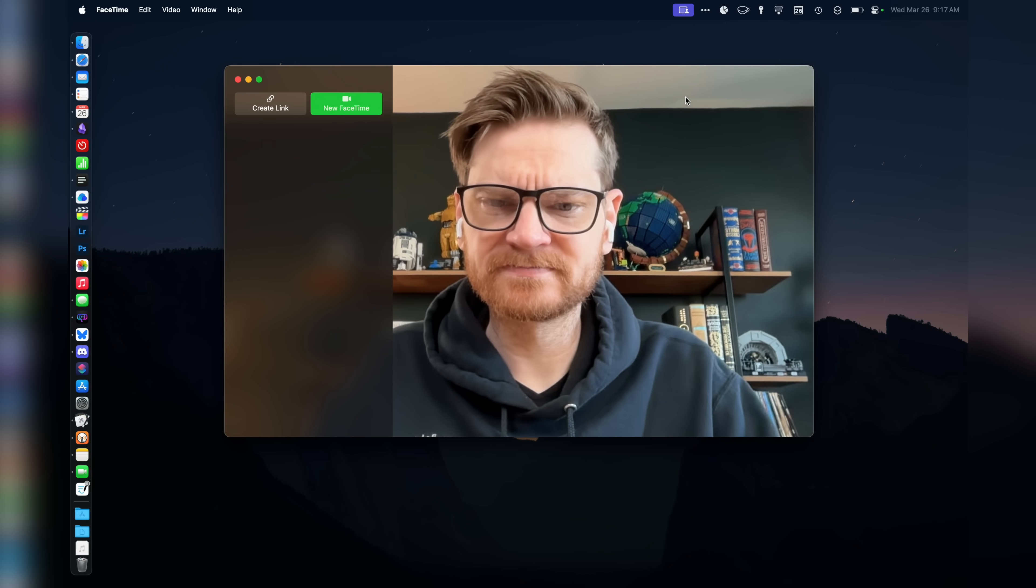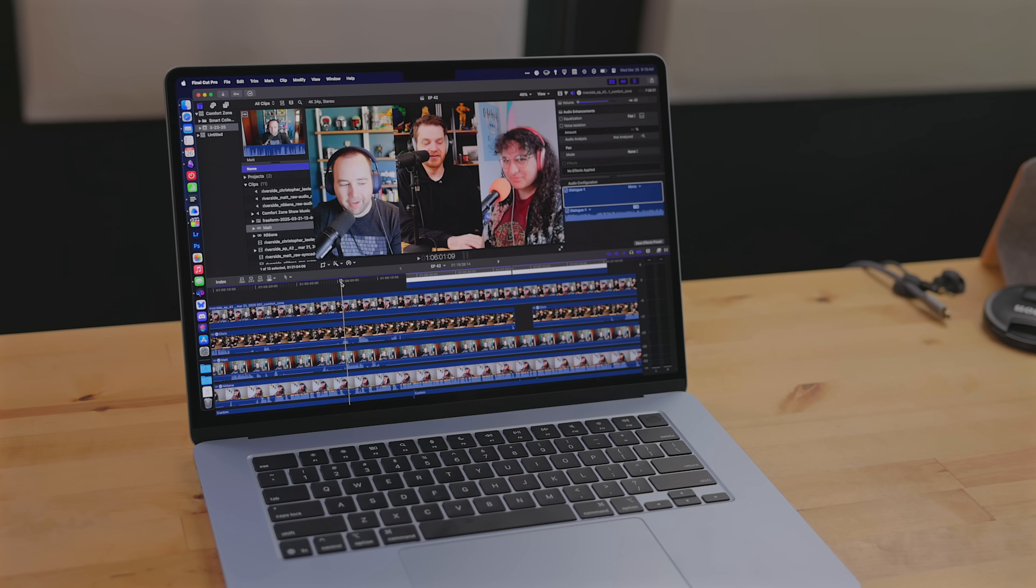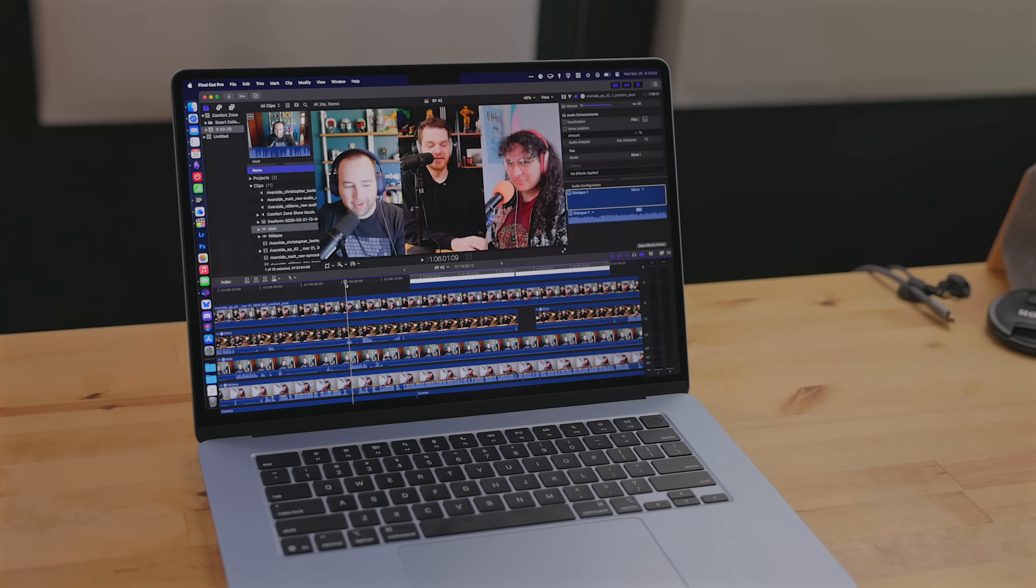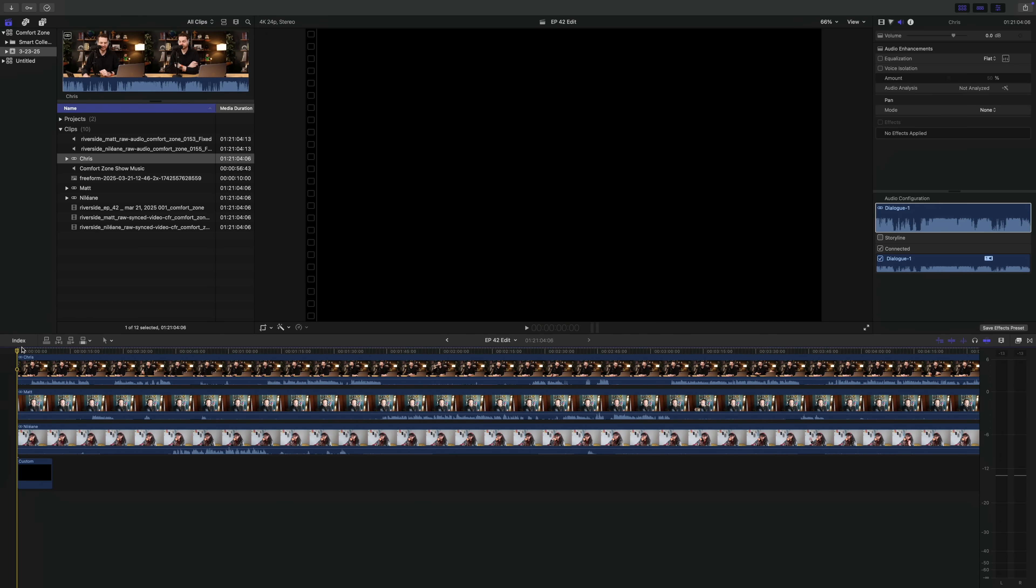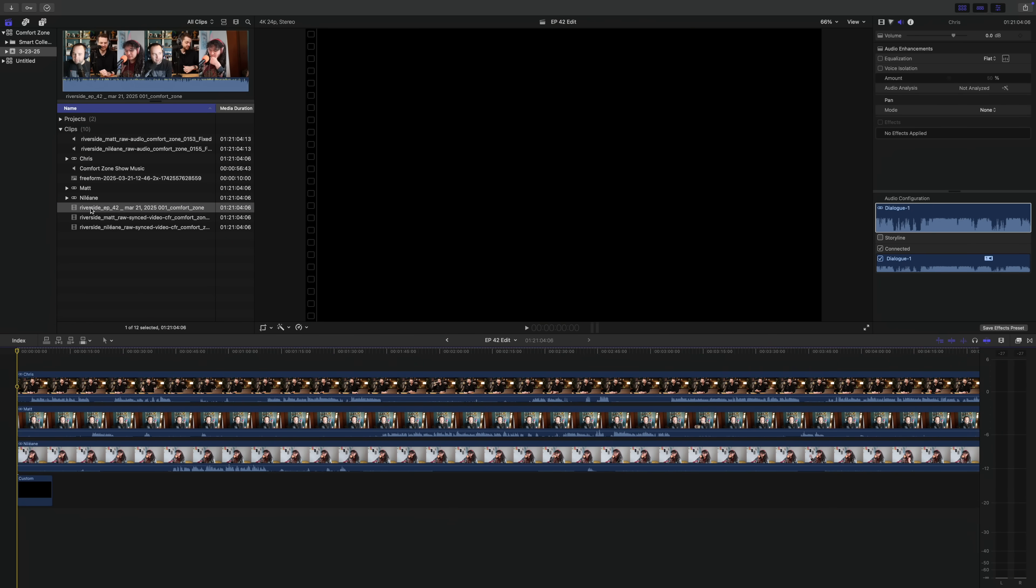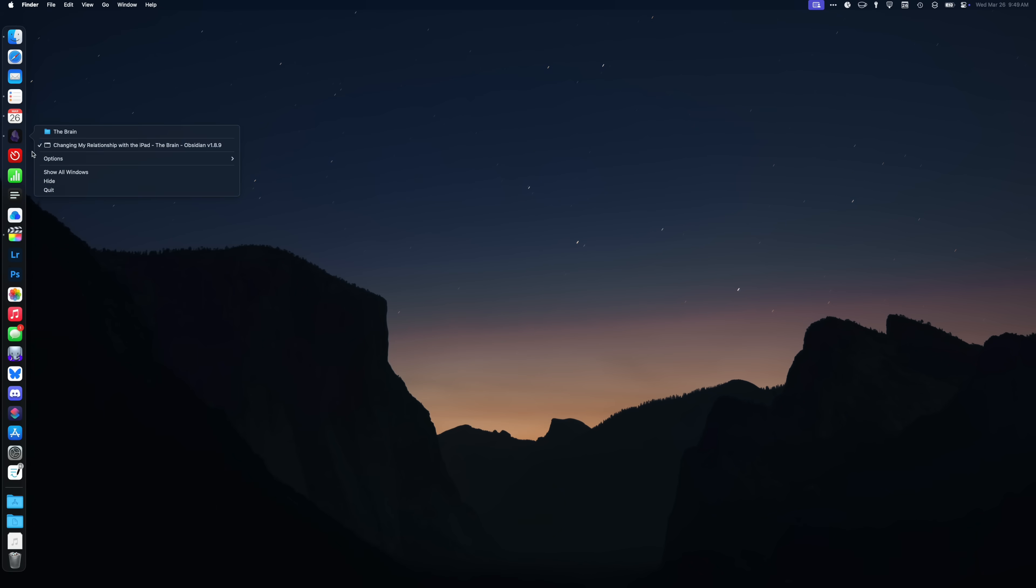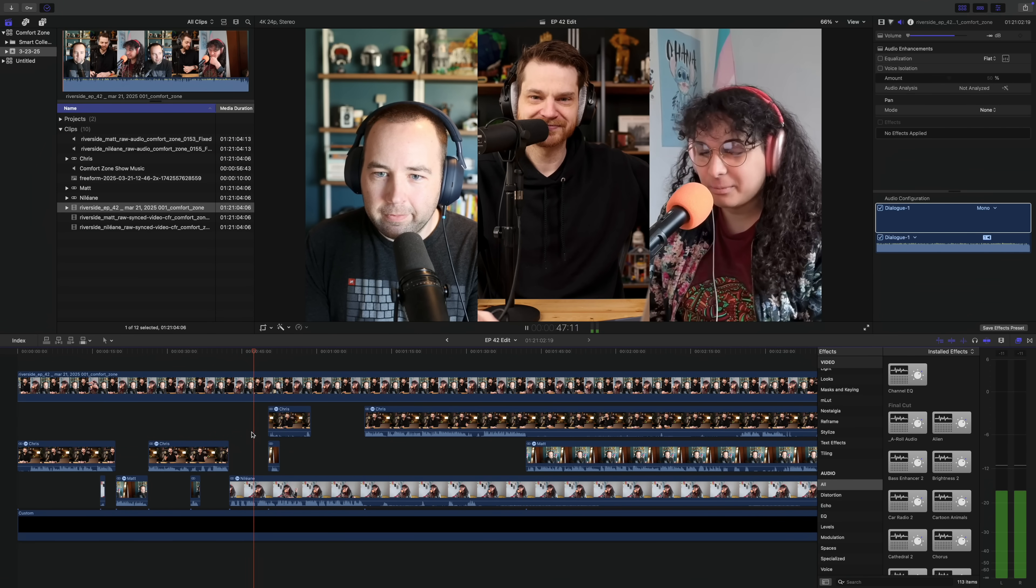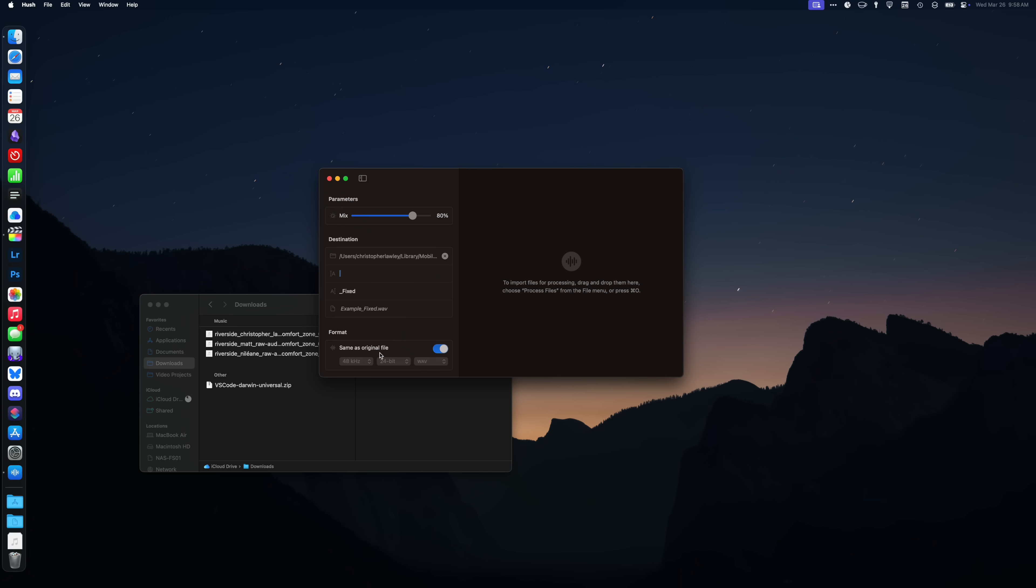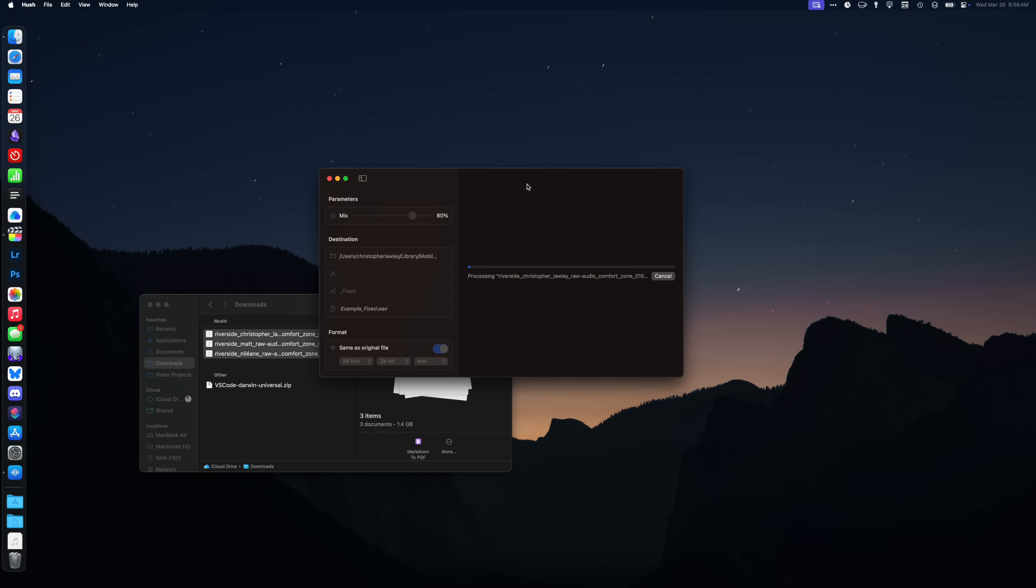One thing I didn't expect this MacBook Air to handle is video editing. I decided to load up an episode of Comfort Zone, which is a four video track and a couple of audio bits podcast. Due to the fact that this MacBook Air only has 16 gigs of RAM, I had to close out all the other apps I had open. But once I did, Final Cut was as smooth as butter over warm bread. I edited the whole episode and even did the AI audio processing with Hush right from the MacBook Air.